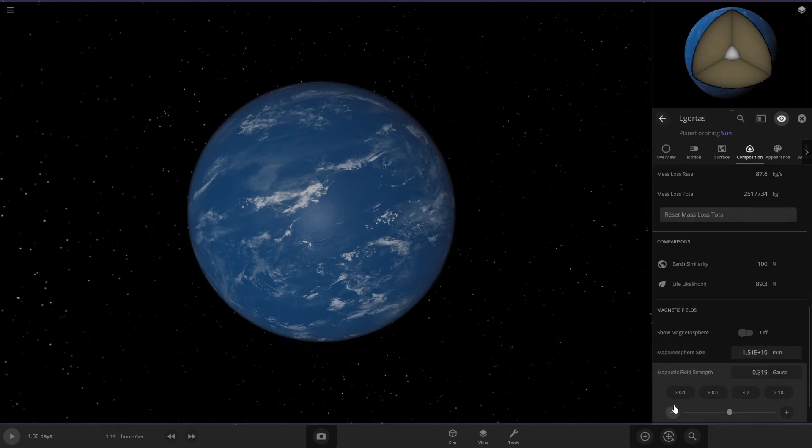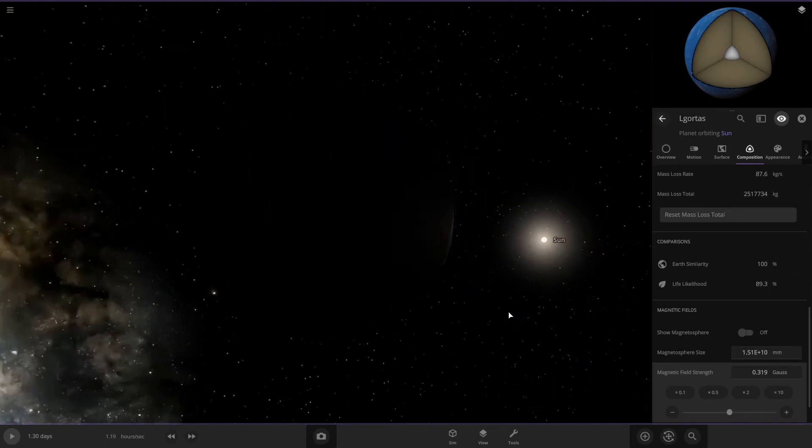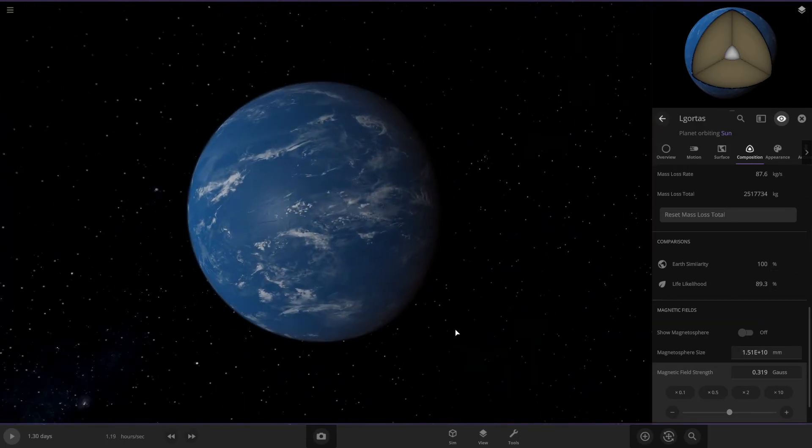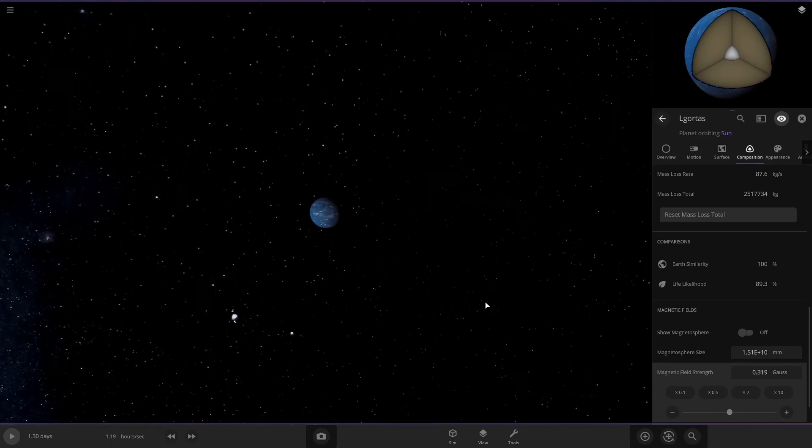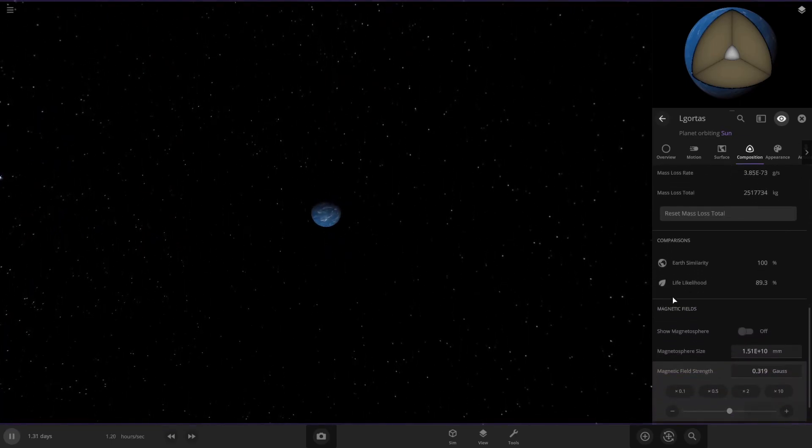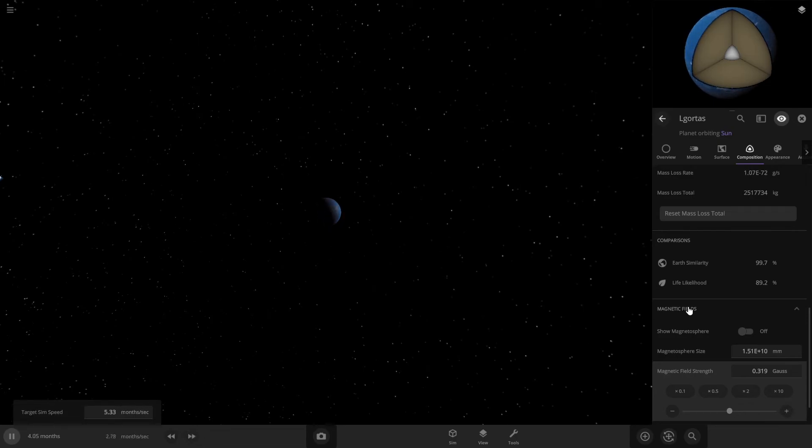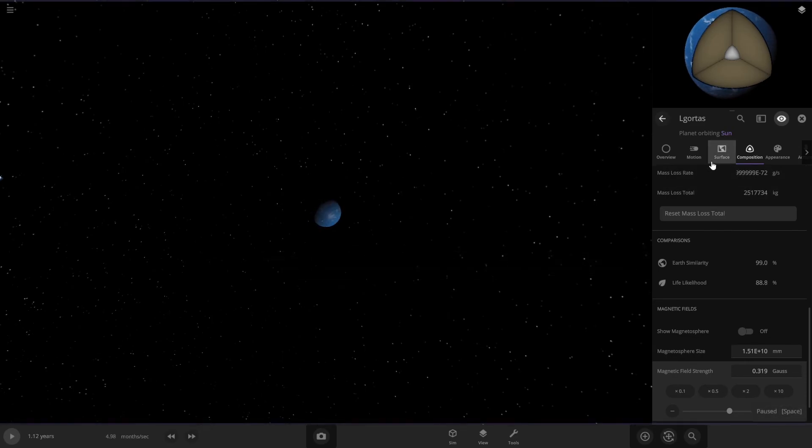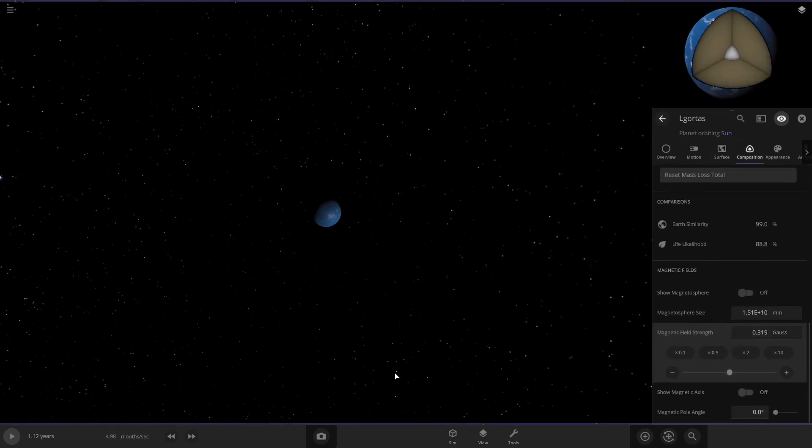All right, and then there you go. So you have 100% Earth similarity, so this planet is exactly like Earth in every single way, in its orbit and everything. If you unpause it, most likely it'll go down eventually. It's not a permanent fix. See, it slowly starts to go down as it loses heat or whatever, but that'll be the end of the tutorial on how to get 100% Earth similarity.